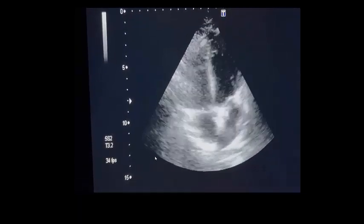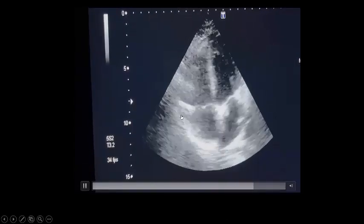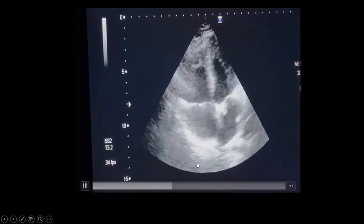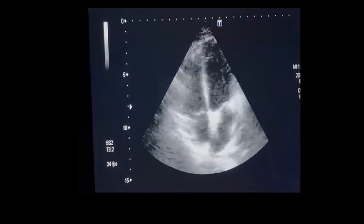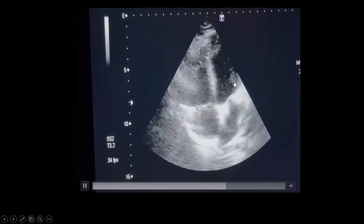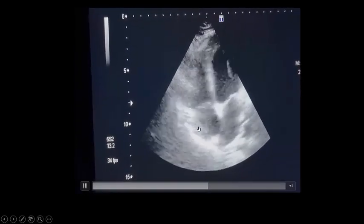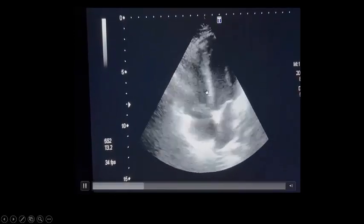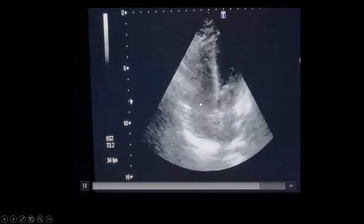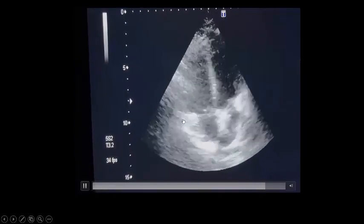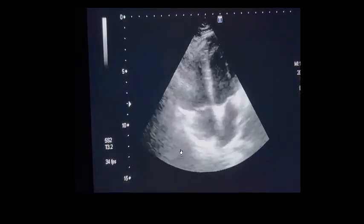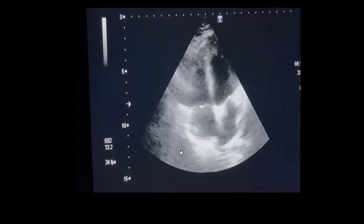The four-chamber view shows the left atrium, left ventricle, right atrium, and right ventricle, along with the interventricular and interatrial septum. As you see here, this patient in complete acute respiratory failure has right side dilatation compressing the left side. You would expect the right ventricle to be 60% of the volume of the left ventricle, but here the right ventricle is larger than the left ventricle in diameter and size, and the right atrium is also larger than the left ventricle — meaning the right side is truly dilated. This patient has dilated right side and acute respiratory failure.